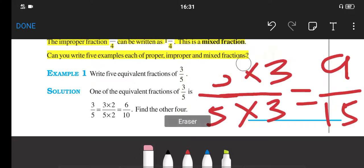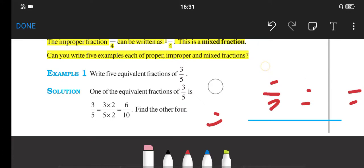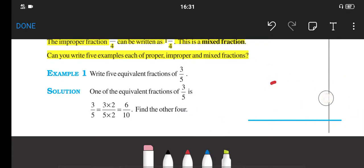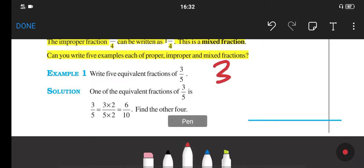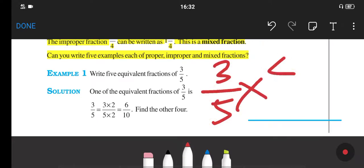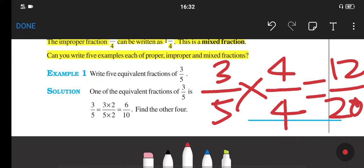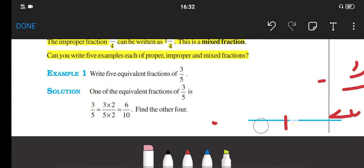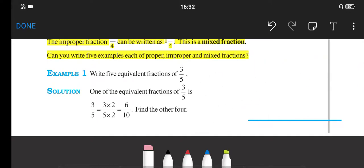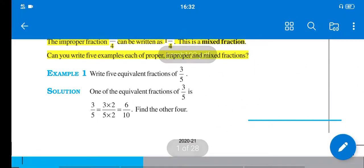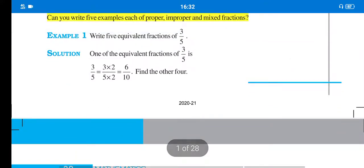Let us take another example. The successive number of 3 is 4, so again we multiply 3 upon 5 by 4 — 4 to the numerator and 4 to the denominator — and we get 12 upon 20. So 12 upon 20 is also an equivalent fraction of 3 upon 5. Similarly, you can multiply with 5, you can multiply with 6, to the numerator and denominator of the given fraction, and you will get the equivalent fractions of 3 upon 5. I hope you have understood this example.